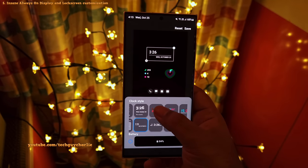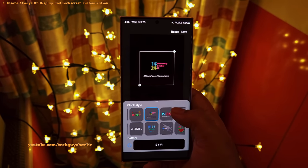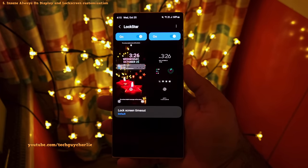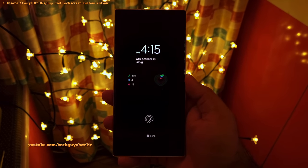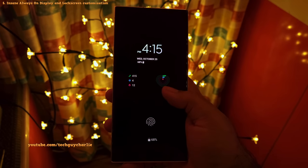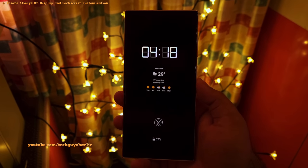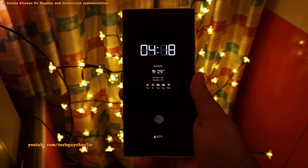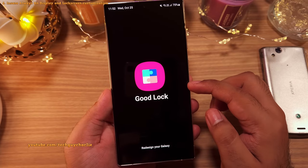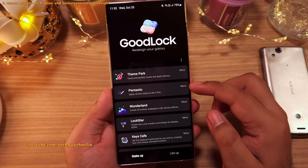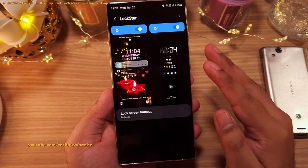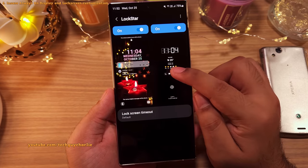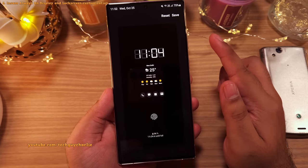You can also do some really amazing customization for the always on display. This GoodLock module comes with awesome clock styles which look really cool, and you can also add widgets to the always on display — like the pedometer, to-do list, or the weather widget right on the always on display. That is awesome. To customize the always on display, you'll need to download the LockStar module. This module is awesome and lets you customize both the lock screen and the always on display. Let me show you the settings for the always on display first, then I'll show you the lock screen.